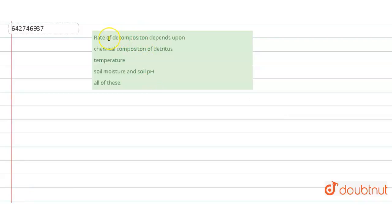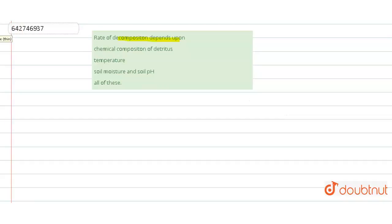The question asks: the rate of decomposition depends upon which of the following factors? Four options are given. The rate of decomposition depends upon various factors: it can depend upon chemical composition, temperature, soil moisture, and soil pH. Let us see all the factors one by one.